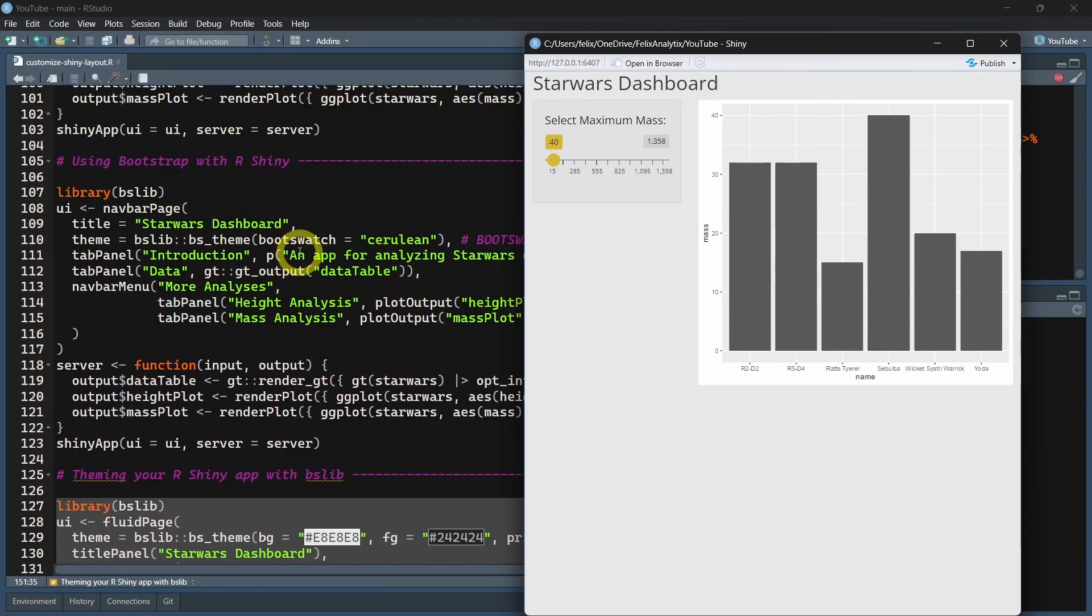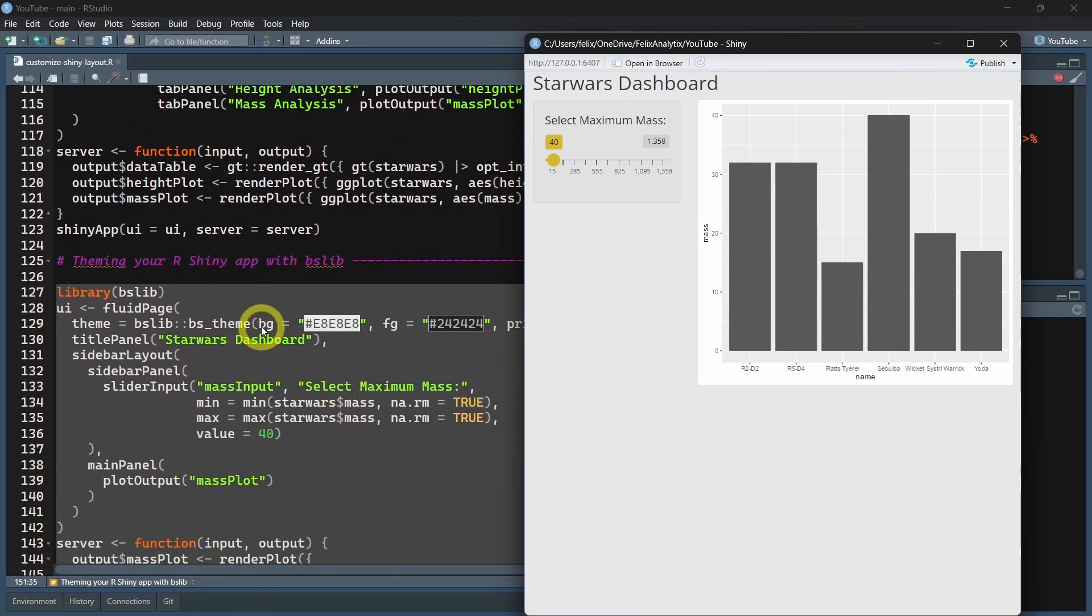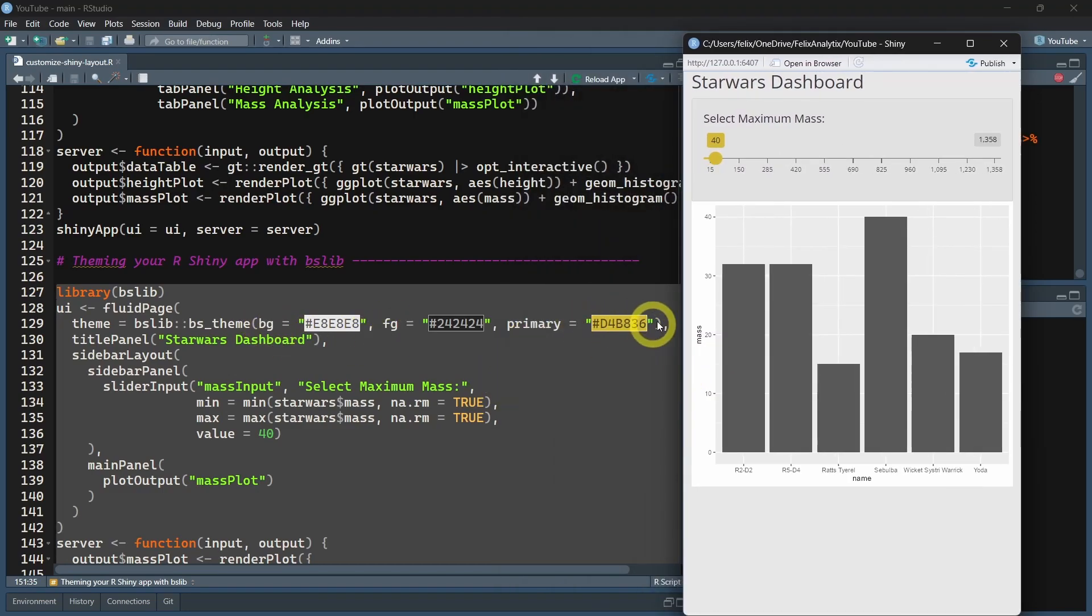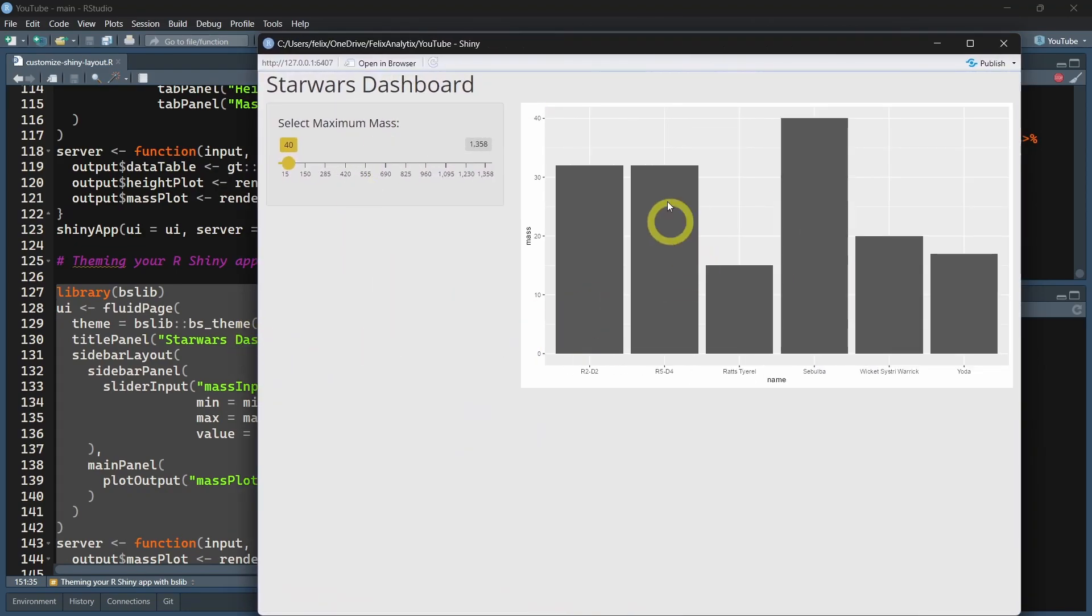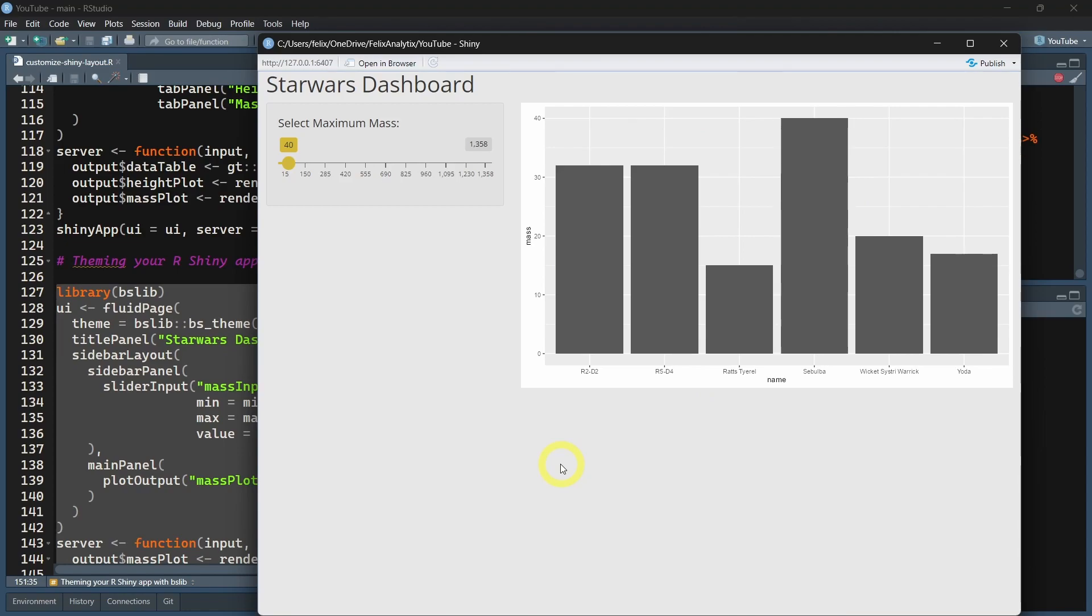But this time, instead of using the bootswatch argument, we will choose and define the background. We can also choose a primary color. This allows you to fully customize the look of your applications. The BSLib contains a lot of different arguments and variables you can use to fully customize how your Shiny application looks.